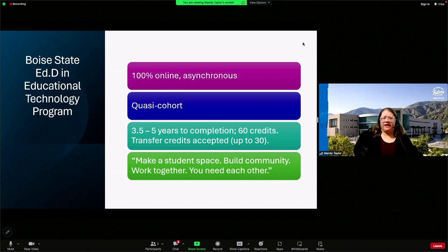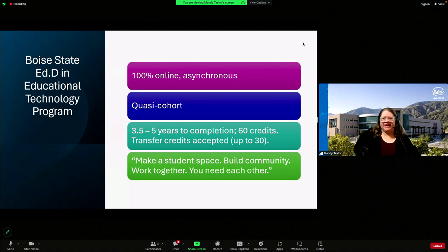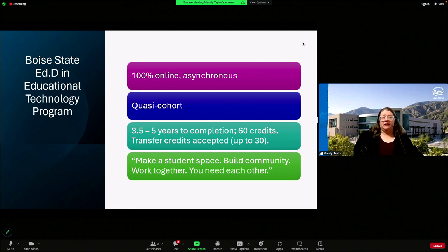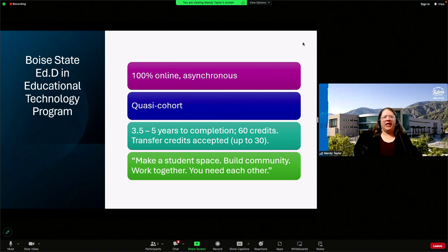This particular program takes 3.5 to 5 years to completion on average. The program does accept transfer credits, and those transfer credits or summer courses will help you meet that three-and-a-half-year time to completion. Transfer credits will also determine our path through the program after the first semester. So this is part of the quasi-cohort: even though we start with one class together, there's not a lockstep progression from one set of classes to the next, which was a change from my master's program, which was fully cohorted.